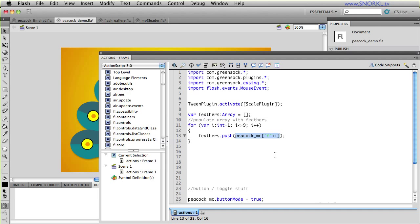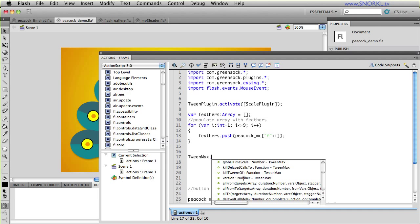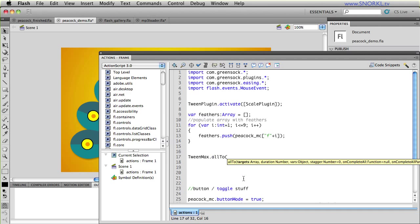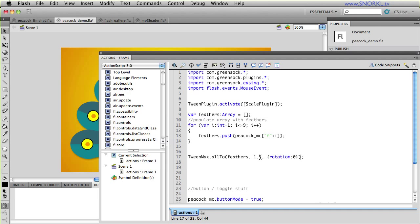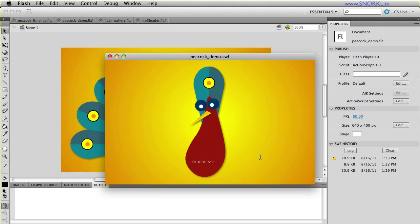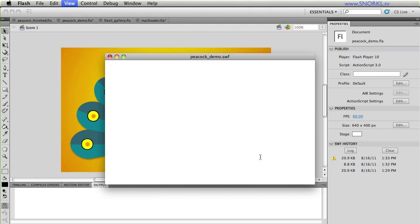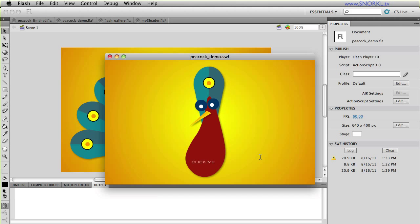Now with Tween Max's All From and All To methods it allows us just to throw an array of items into a tween and then all those items will automatically tween. So the basics of an All To Tween would look like this. I'm going to say Tween Max dot All To and instead of putting in the movie clip that I'm tweening I'm going to pass in an array of movie clips so that's feathers. That was populated by my loop here and I'm going to say take 1.5 seconds and we're going to tween all of you to a rotation of 0. And by just doing that let's put a little delay on this too just so you can see. Delay we'll say is 0.5. So when the file starts out the feathers are open and then they close.